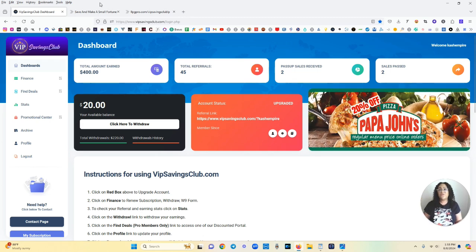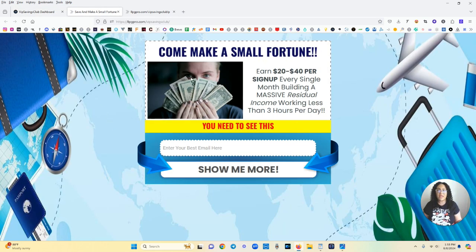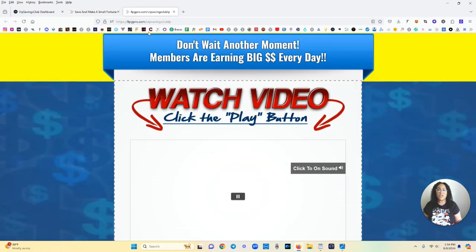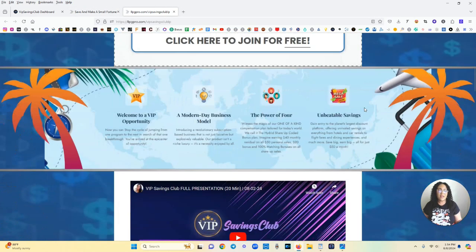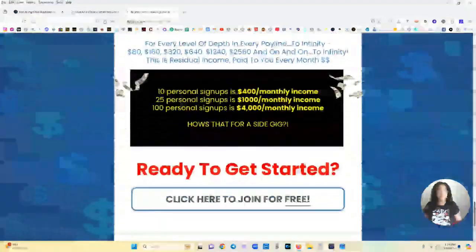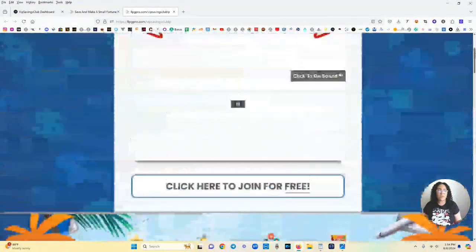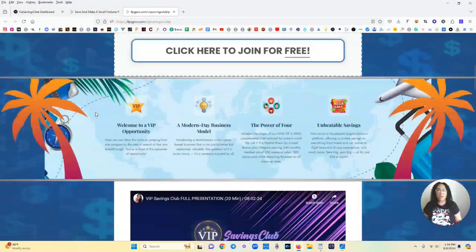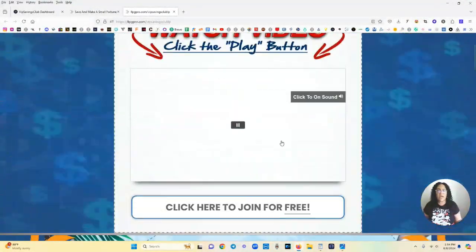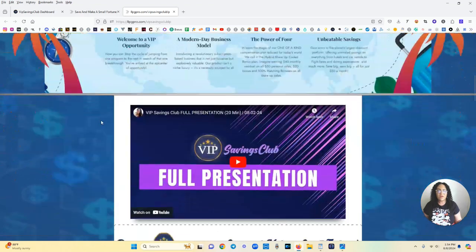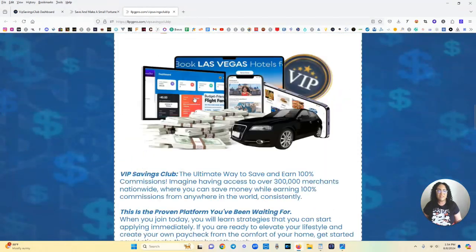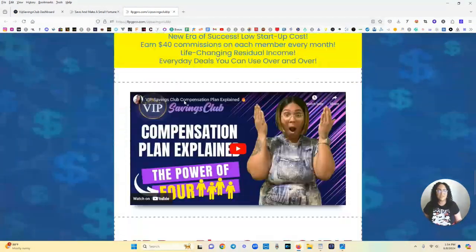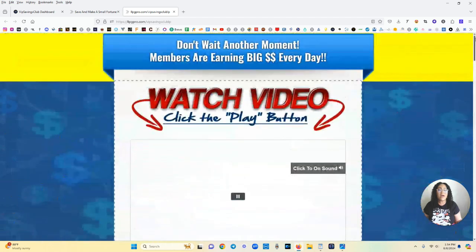Alright so when you join directly with me I have a bonus for everyone who joins my team. You're going to get this capture page and it's going to land over here to this landing page and it's going to have your details at the very bottom for people to contact you. And it's going to do all of the explaining for you so it has the company video here, it has the presentation and it has the compensation plan video.